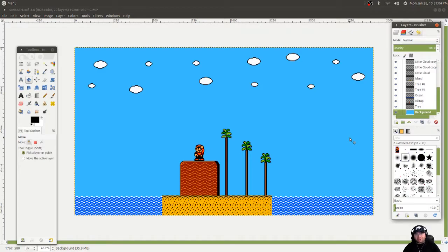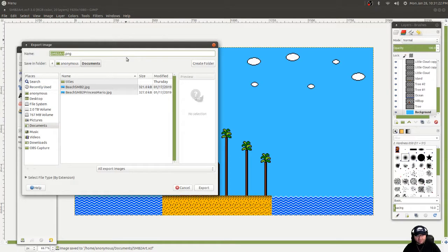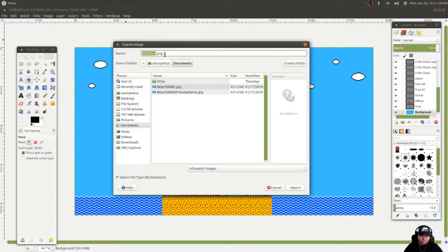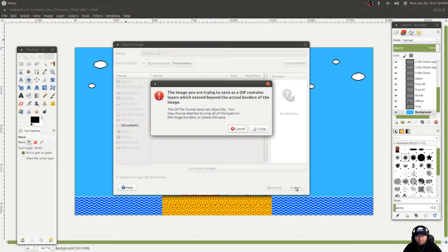Is it Photoshop? No. But it's free — not only free as in free beer, but also free as in respecting your software freedom. You actually want to export this. I'm going to export this as a GIF, or I could do a PNG. Honestly I don't know the difference between the two. All I know is that JPEG images don't seem to save in good quality, so I'm going to do this as a GIF. The image contains layers which extend beyond it — yeah, that's fine. Because what they're talking about is that hill that I made so tall — it extends beyond the actual borders. That's fine. Crop it.